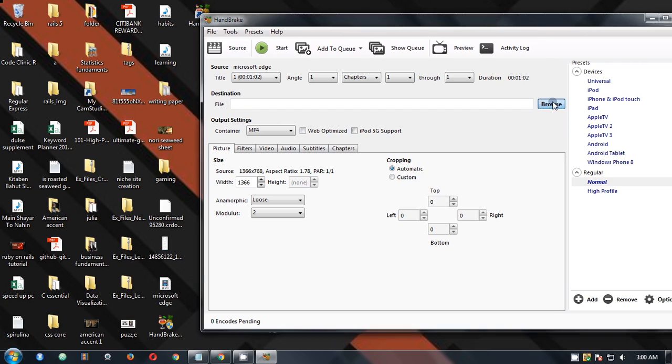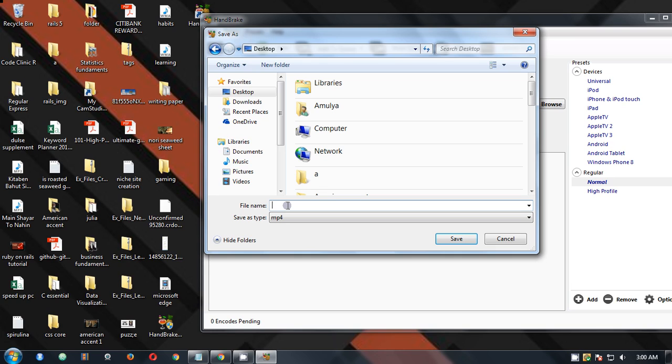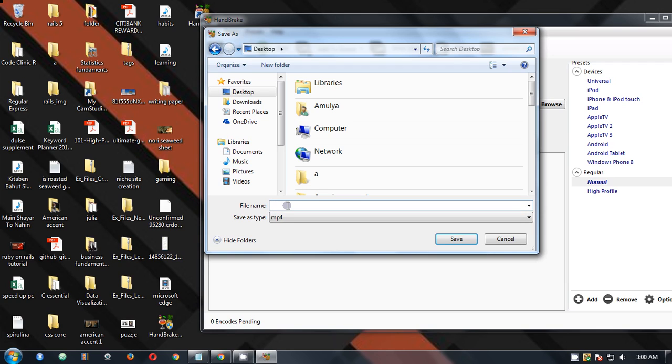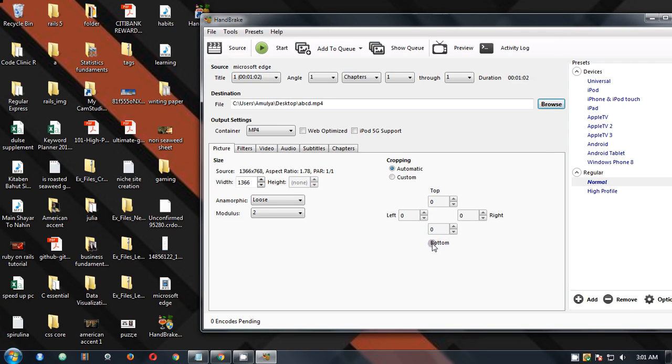So you go to browse and I'm going to put it on the desktop and I'm going to give it a name. Let's say whatever, ABCD. Okay, I'm going to put it on the desktop so I'm going to save it.